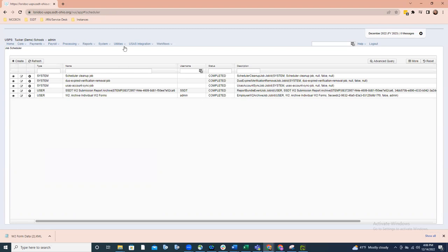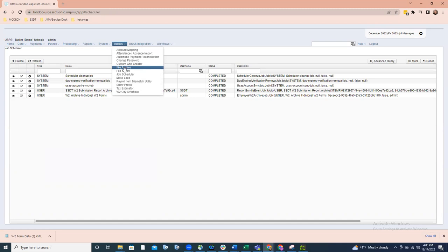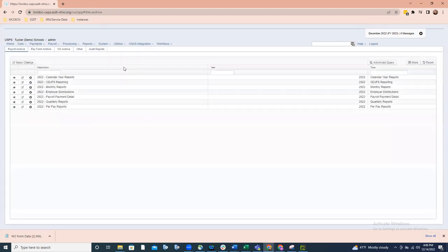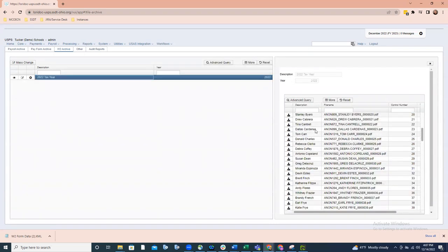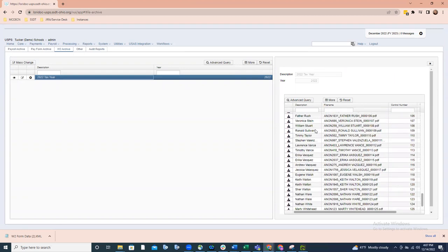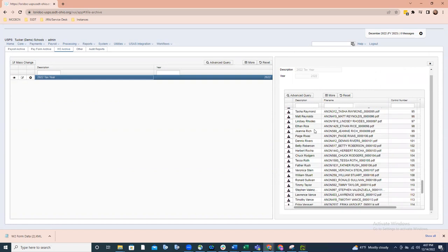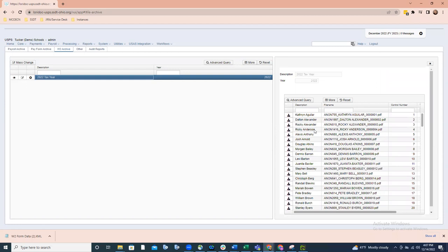Once the job is complete, the file also goes to the file archive. When you go to the file archive and look under W-2 Archive for the appropriate tax year, you can see all those individual W-2s are there and ready to be used by the kiosks so employees can view them when they log in. That covers everything — if you have any questions, we're here and happy to help. Feel free to reach out to us.